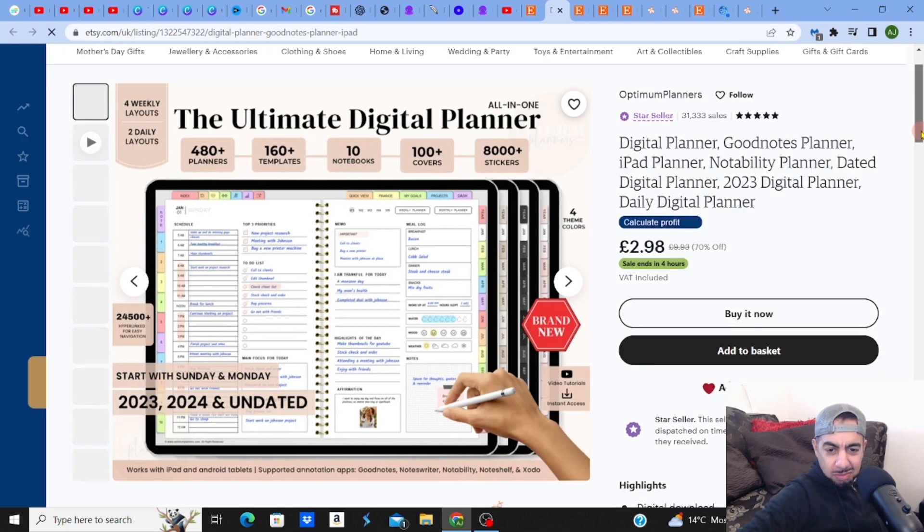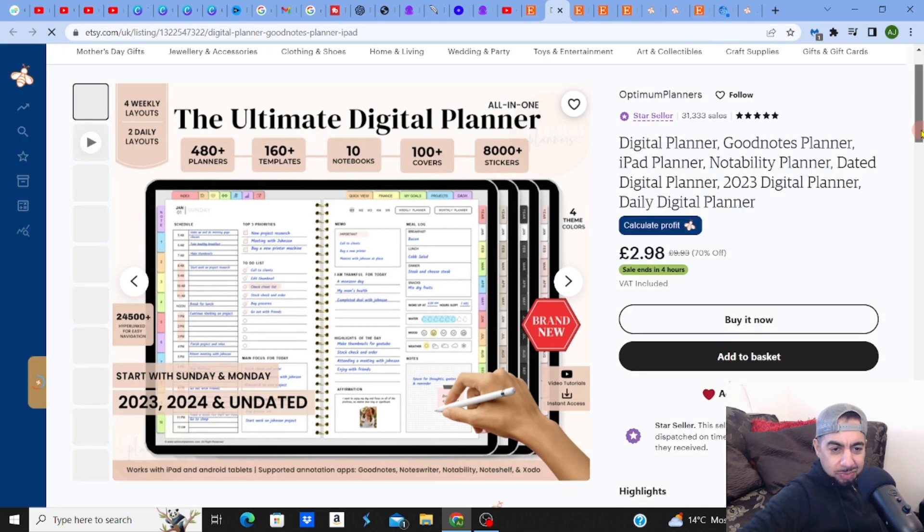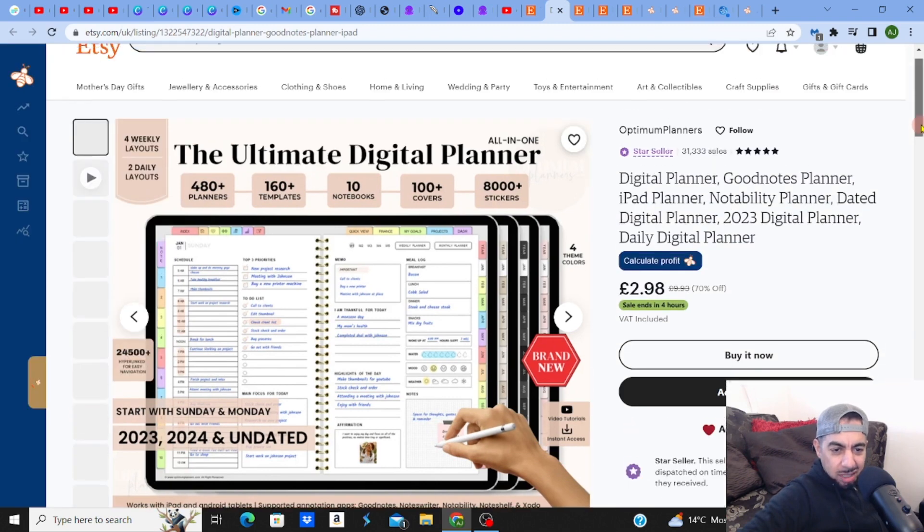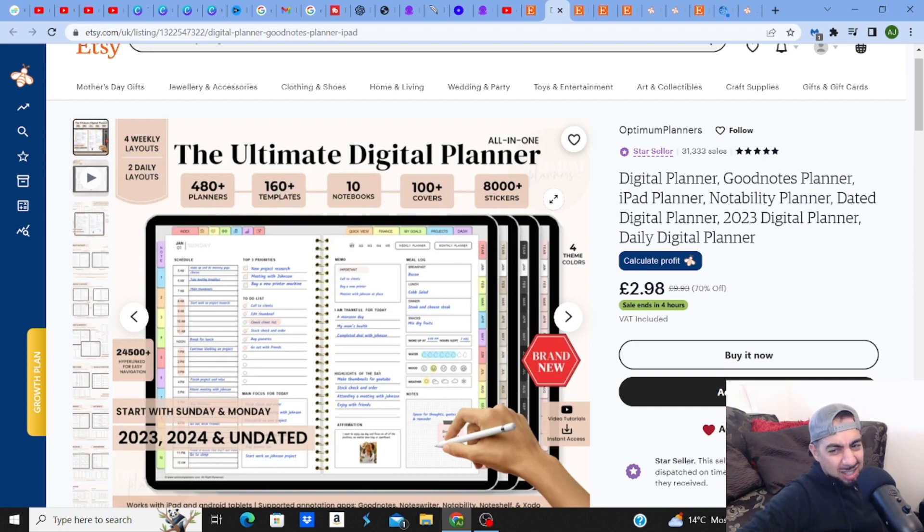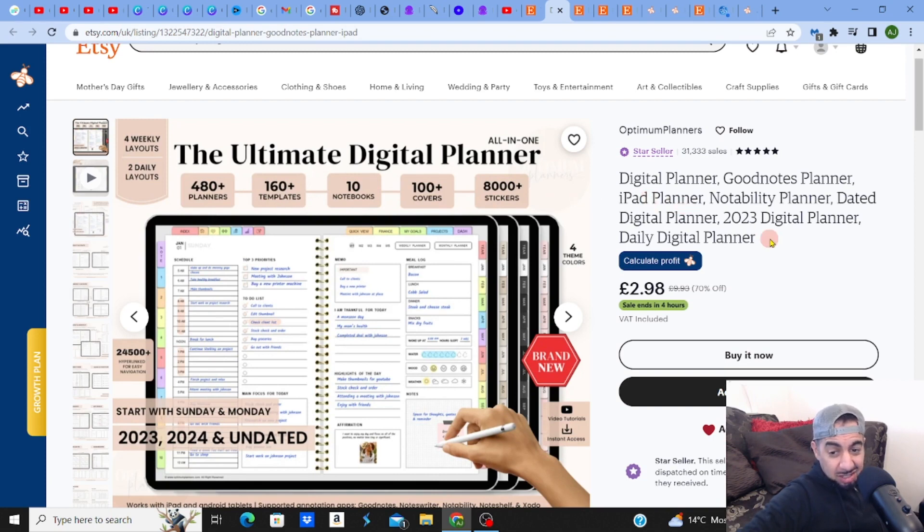Okay, I see it's a massive, massive bundle. 480 plus planners, 160 plus templates, 10 notebooks, 100 covers. That's a lot of stuff going on there. 70% off as well.